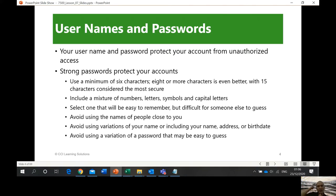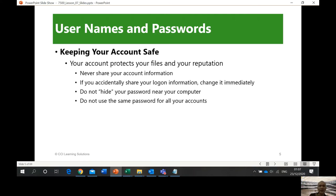Avoid using the names of people close to you. Avoid using variations of your name or including your name, address, or birth date. You have to look for something easy to remember, but if it's not related to you, you're going to have difficulty remembering it. Avoid using a variation of a password that may be easy to get.